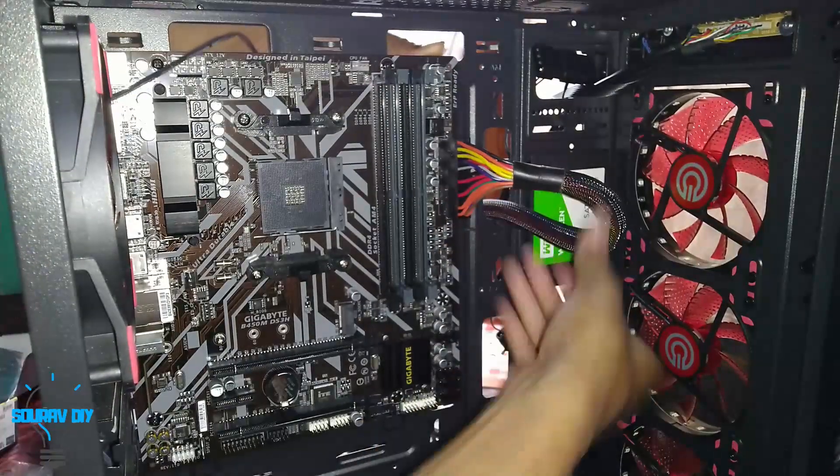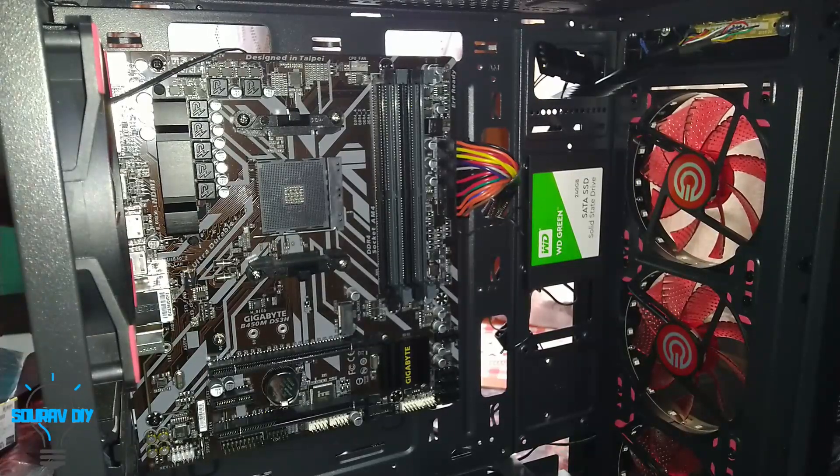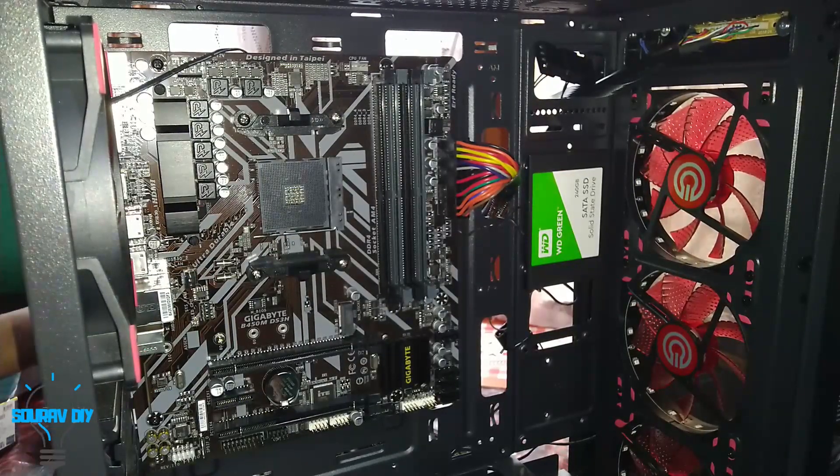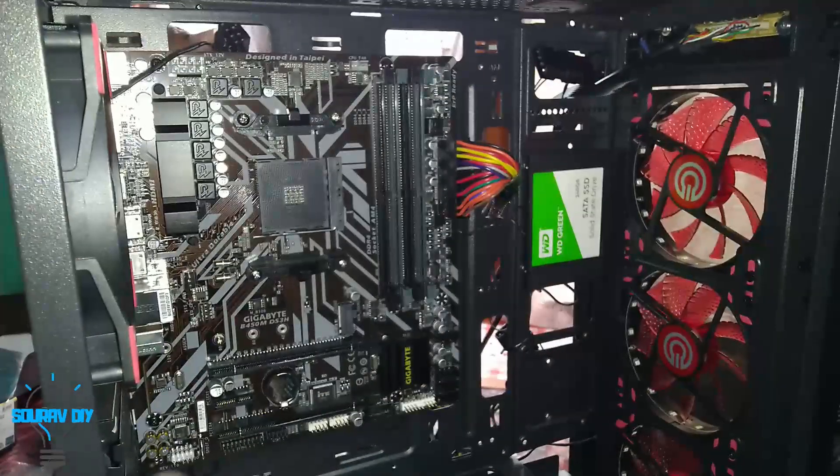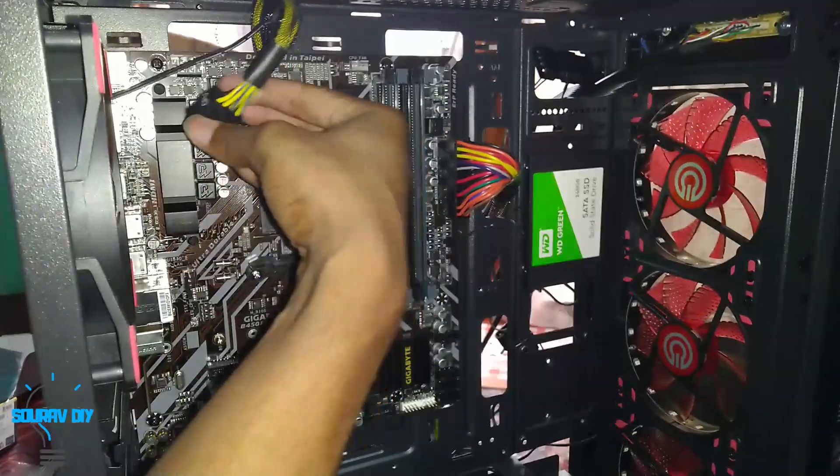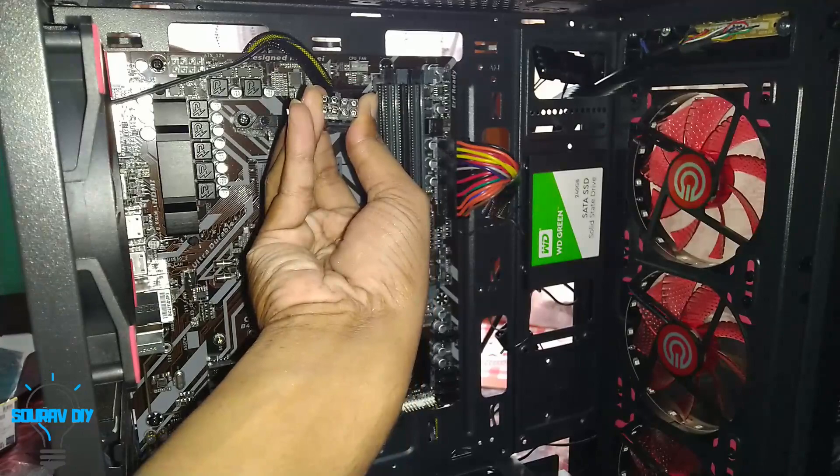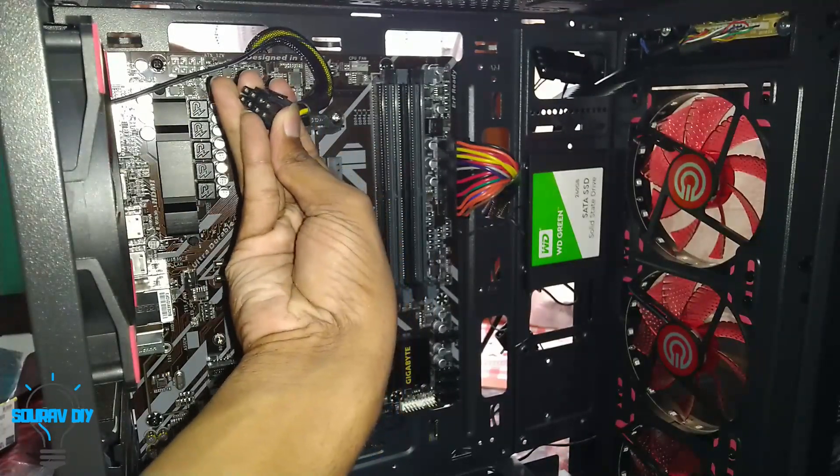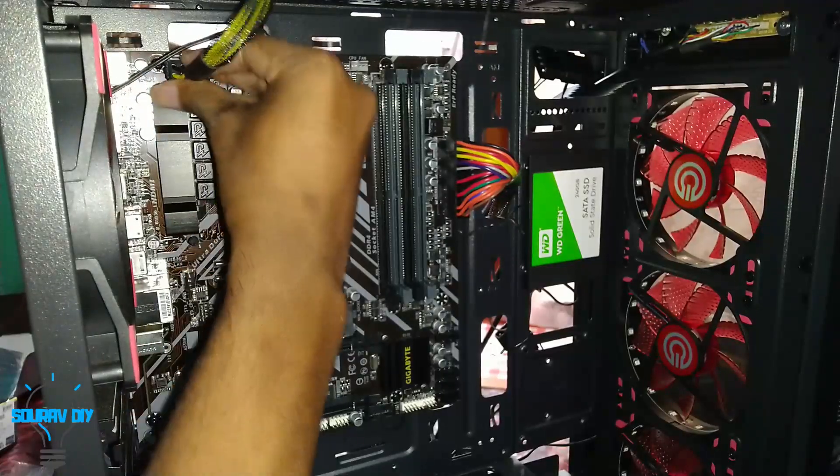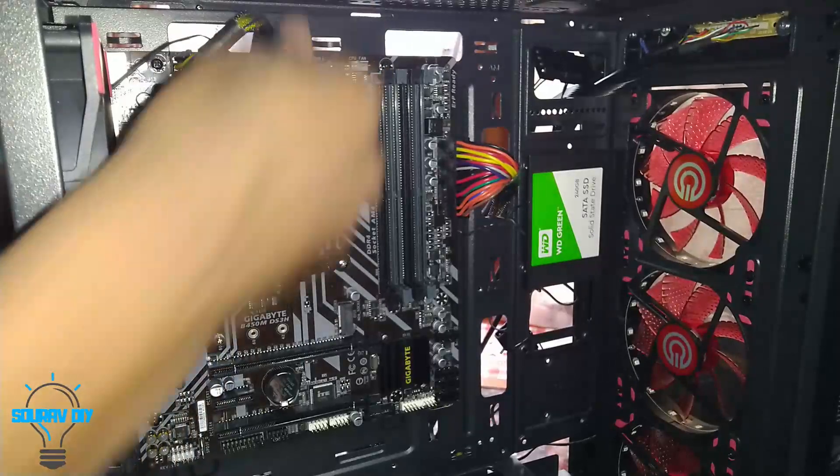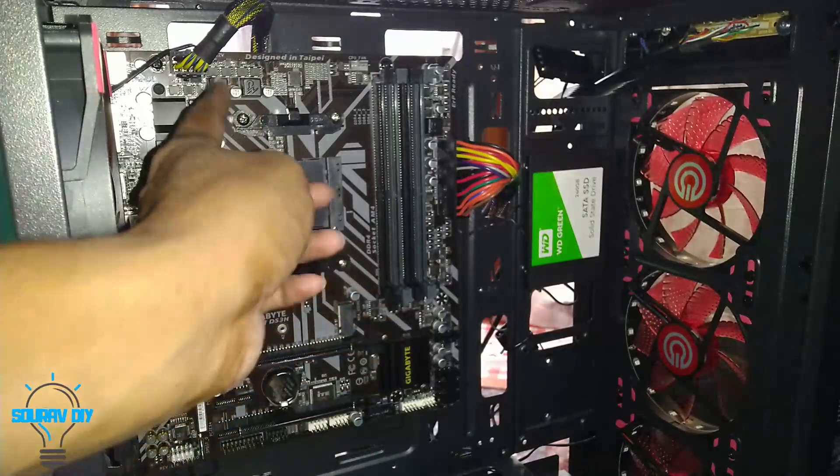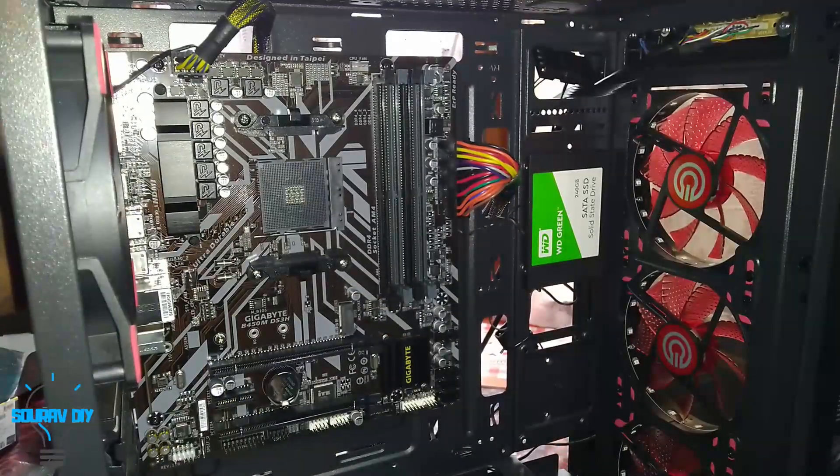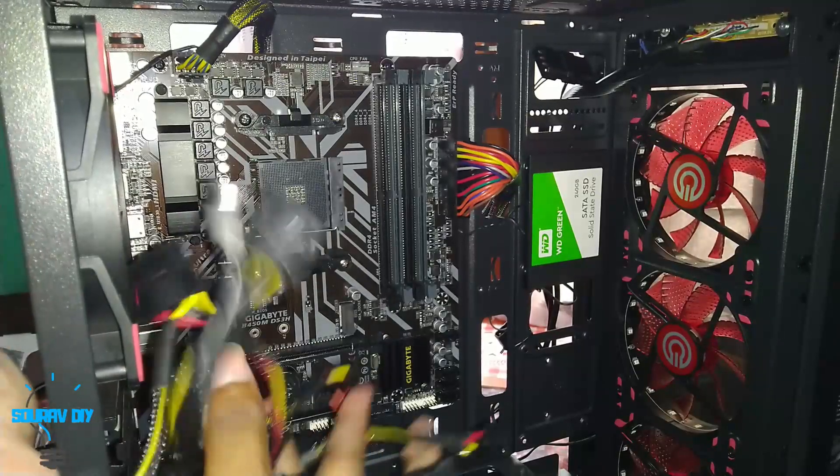We place the connector in the motherboard. And next, the CPU connector which is the 8-pin connector. This motherboard wants 8-pin connector. From the top I am routing the cable. So this is connected and there are a lot of cables left.